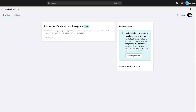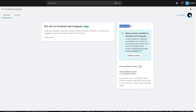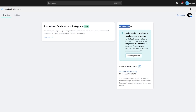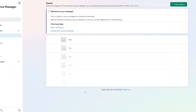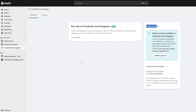You'll also see that all the products in your Shopify store have now been published and are ready as a catalog for Facebook to use as a shop on either Instagram or Facebook. If I open it in another tab, you can see these are all the products from our Shopify store — it's still loading, so give it a couple of seconds.